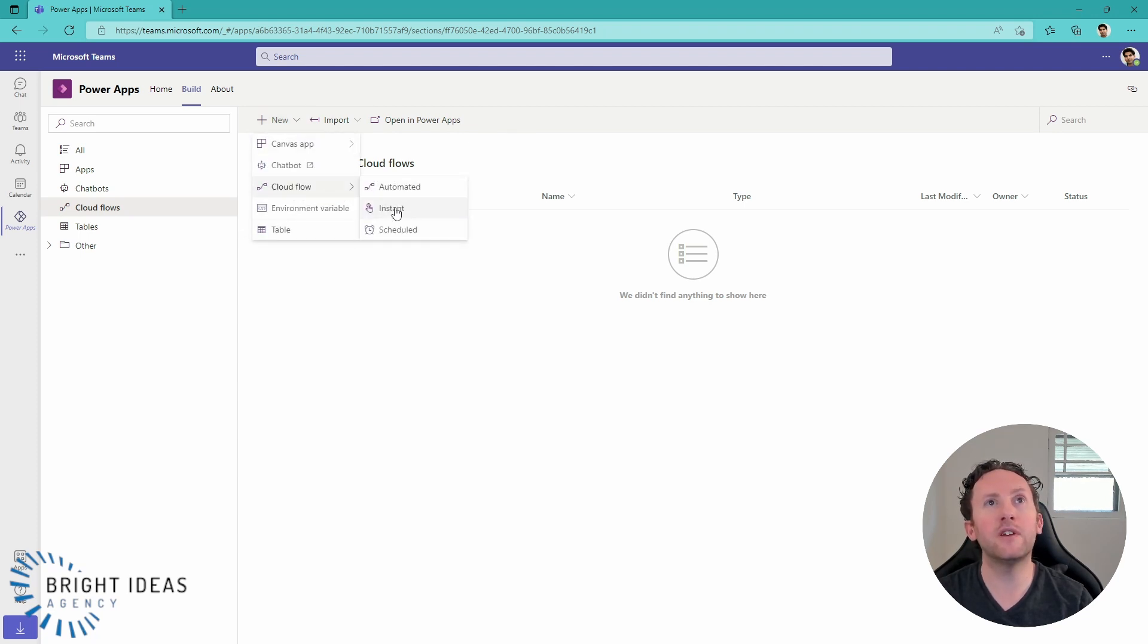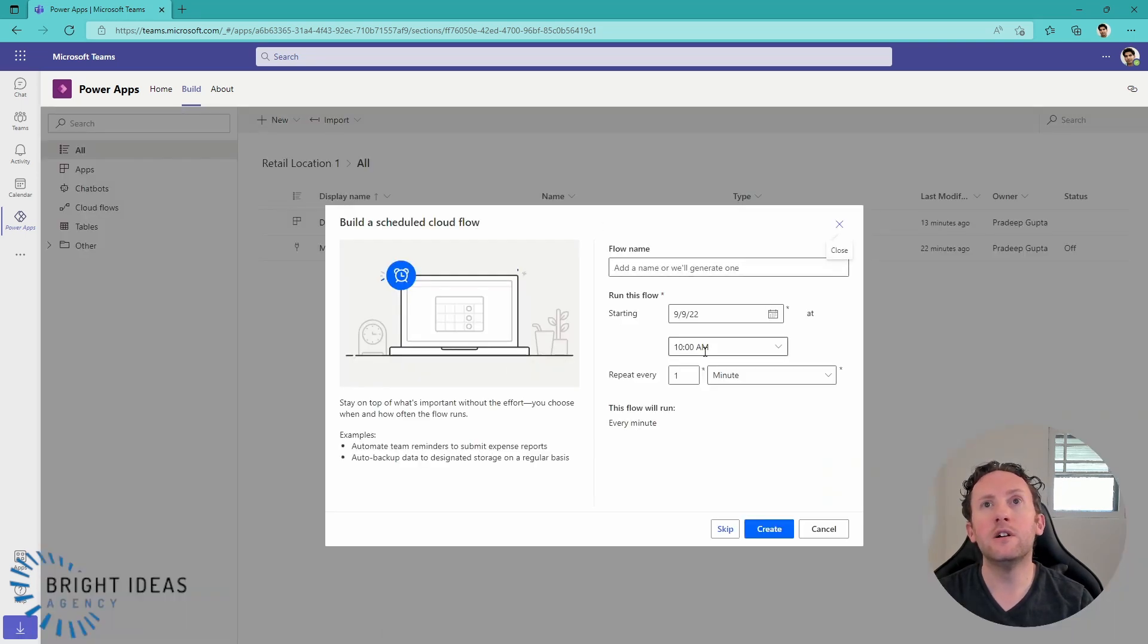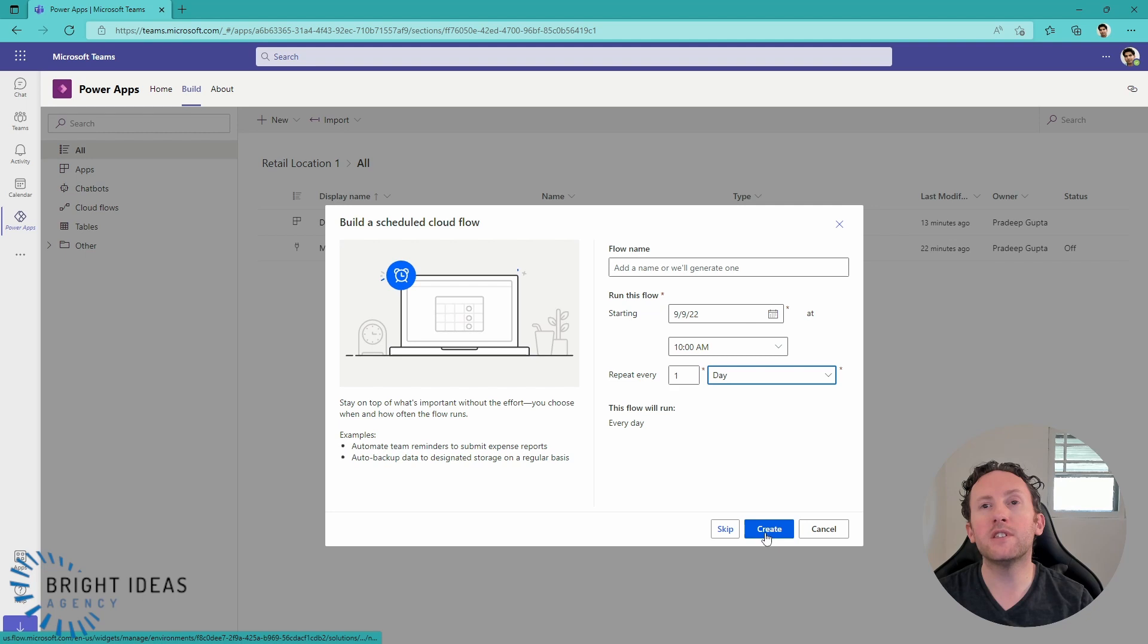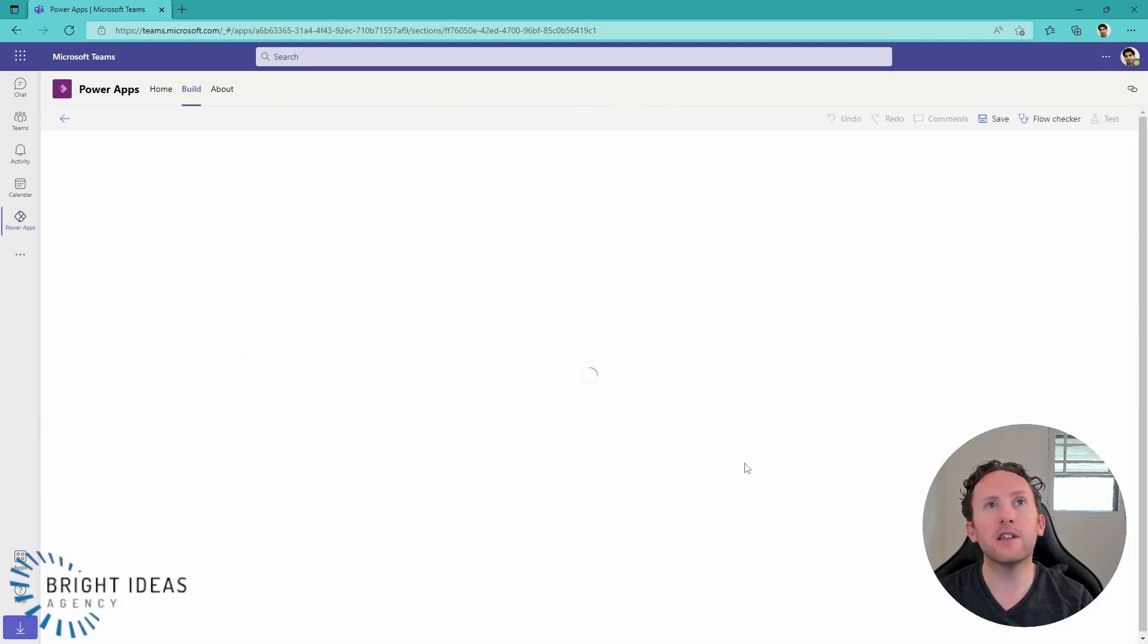I can create an automated flow, an instant flow, a scheduled flow. So, let's create a scheduled flow. I'm going to do it once a day. And then, I'm going to click Create.